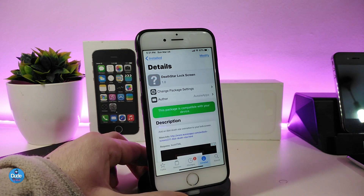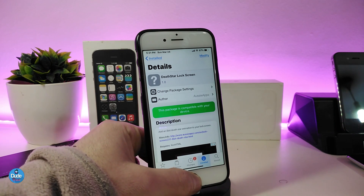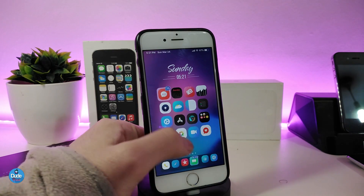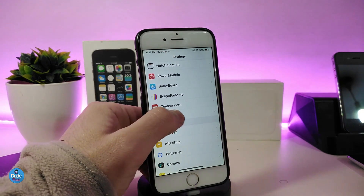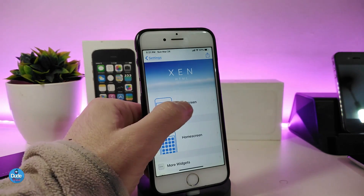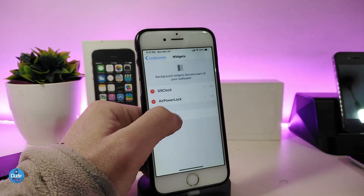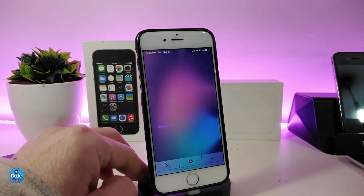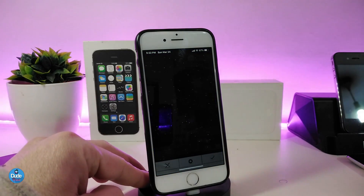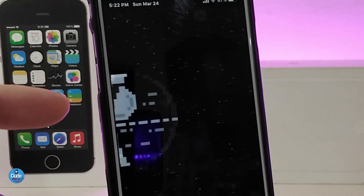The next one I will be talking about is Death Star, which is a tweak for your lock screen. It will be a beautiful lock screen animation. You need to use Xen HTML in order to place it on your lock screen. Go under the widgets section in Xen HTML, look for the Death Star widget there, and tap on it.